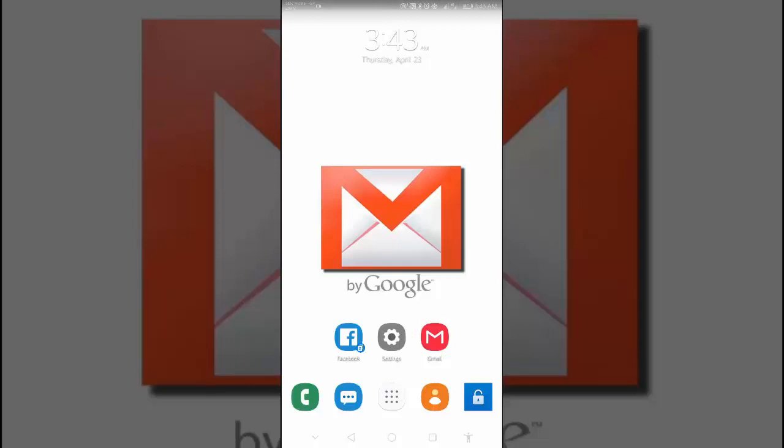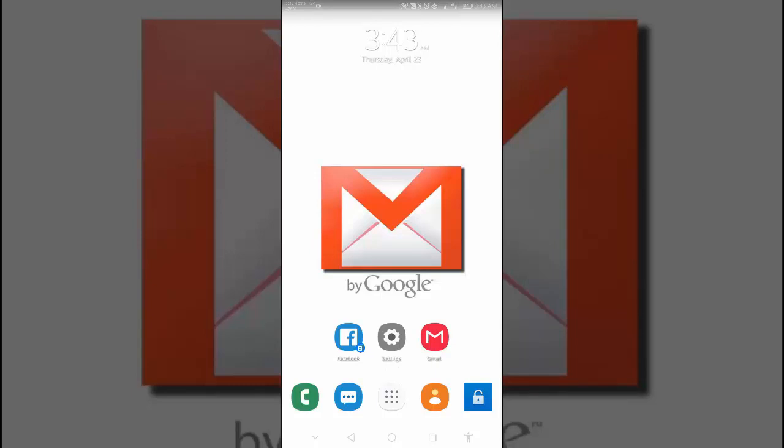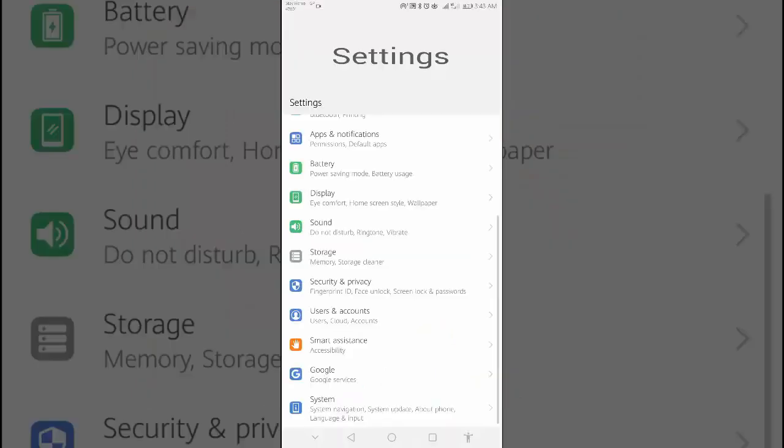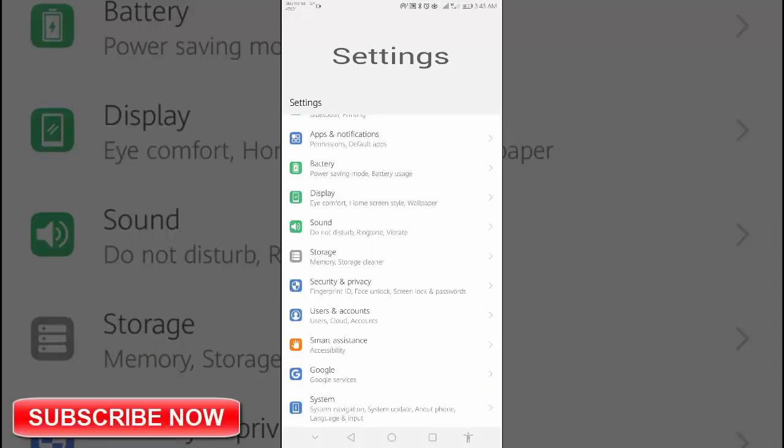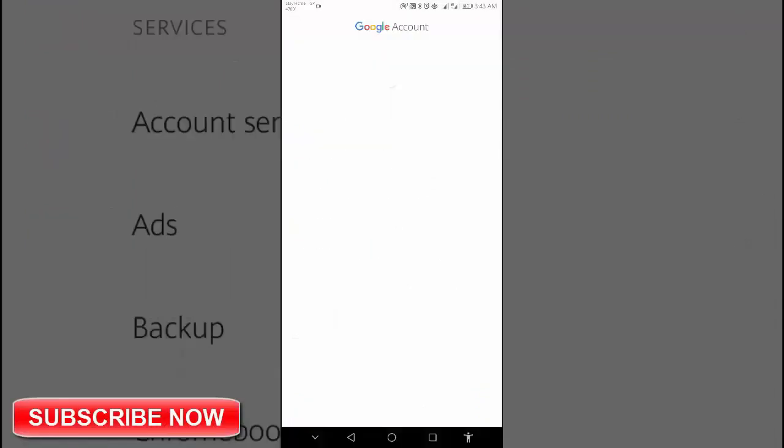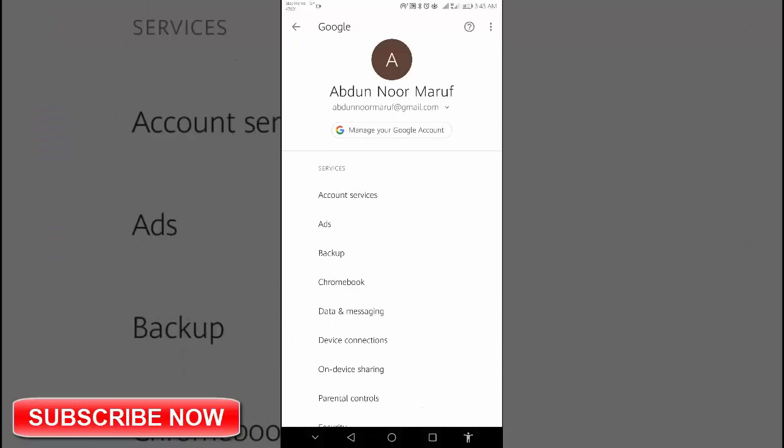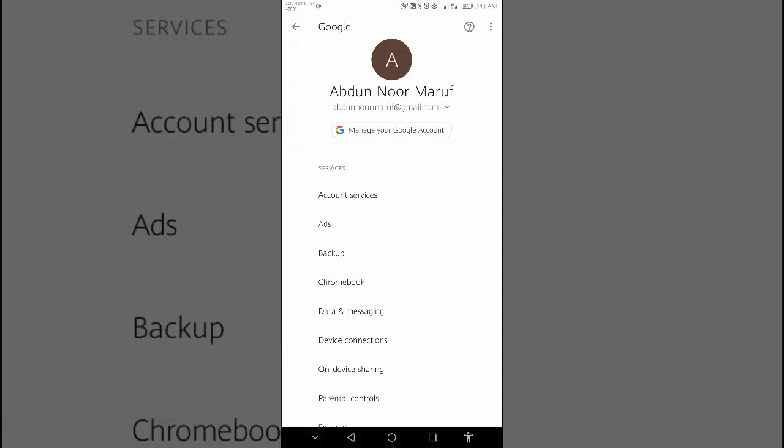To add or change your profile picture, on your Android phone or tablet, open your device's setting app. Tap Google. Manage your Google account. Tap manage your Google account.